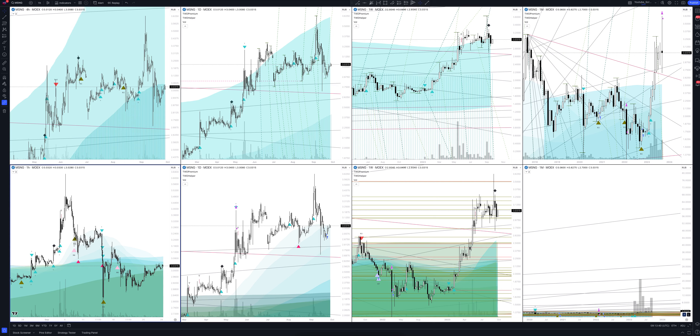Today we will take a look at MOSENRG stock. Let's analyze the market situation and find out how you can make money on it. Let's start.